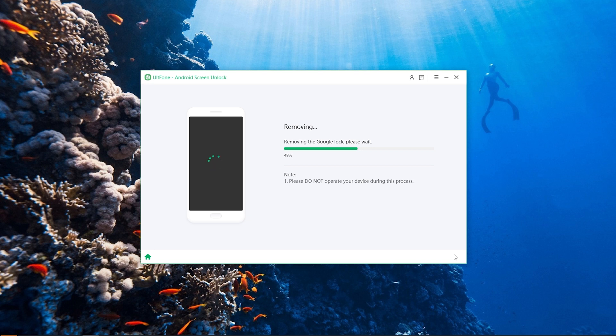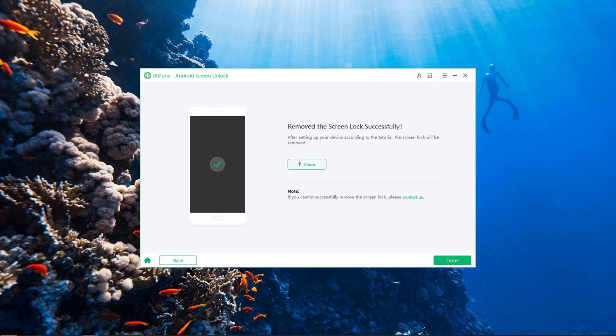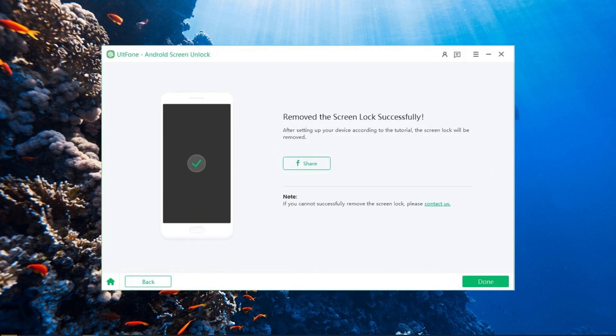It may take a few minutes for the Samsung FRP bypass process to complete. When the Google FRP lock is successfully removed, a success message will be shown on the screen and your Samsung device will reboot immediately.